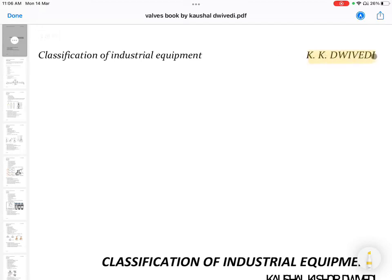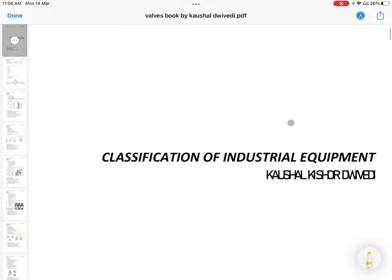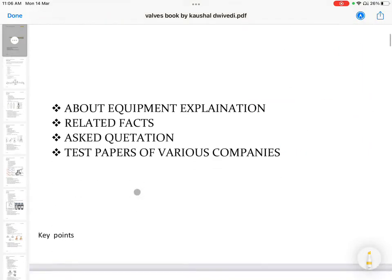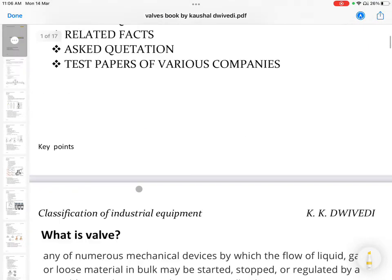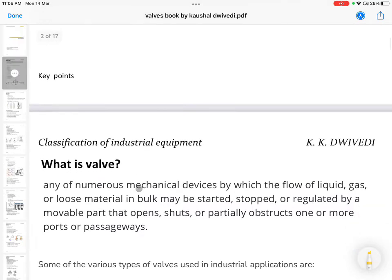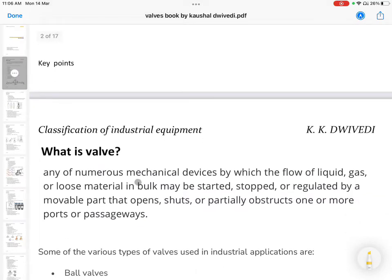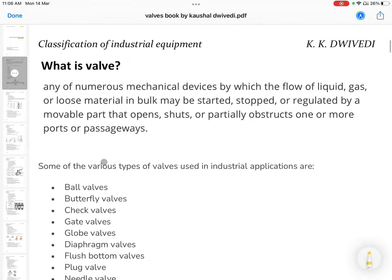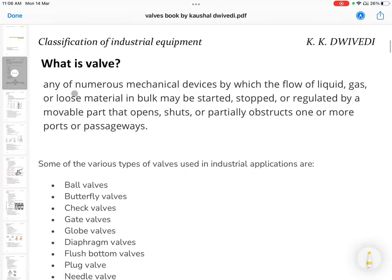Hello friends, my name is Kaushu Kishore Dovedi and today we are going to cover Classification of Industrial Equipment, Chapter 1, which is about the valve. I will tell you about this whole series — I will make a whole playlist which covers basically everything about valves.